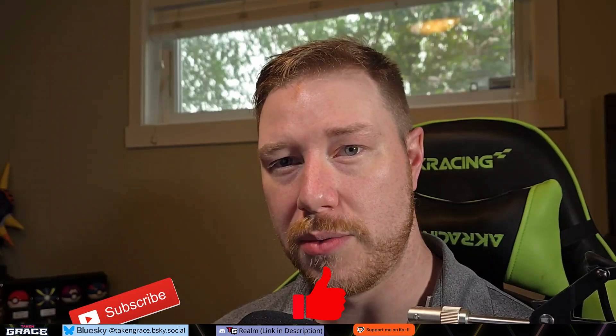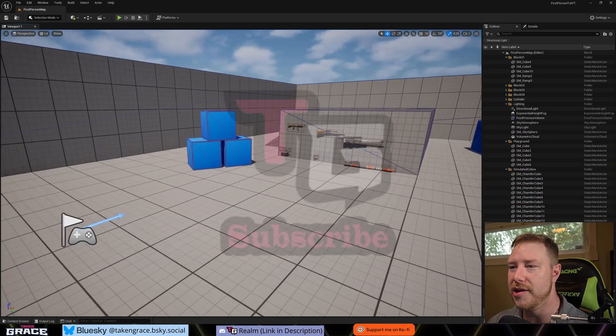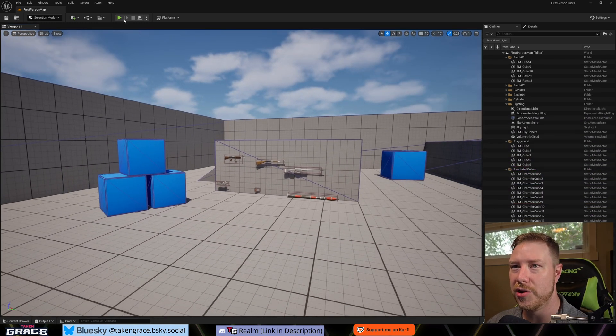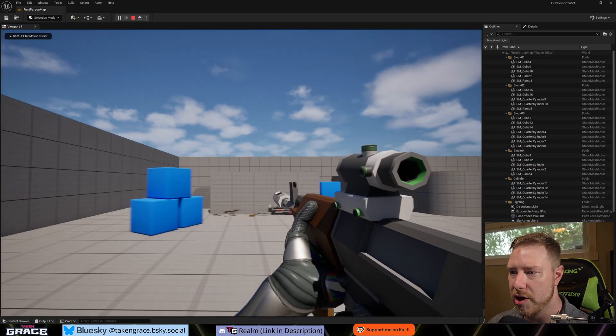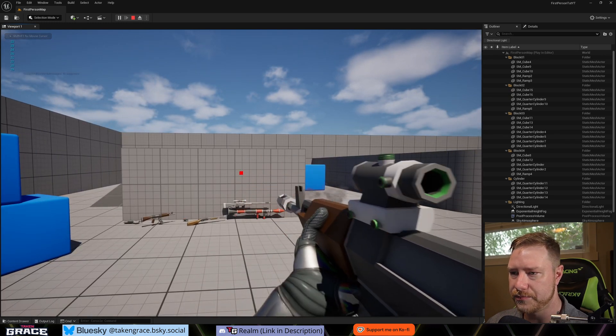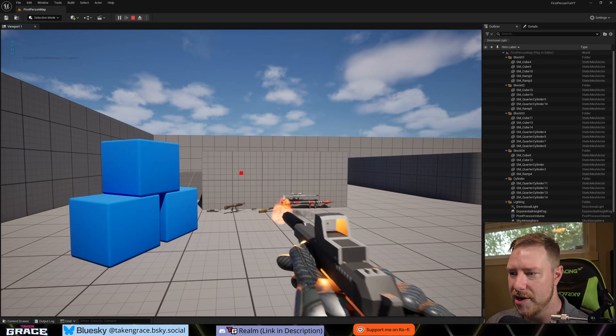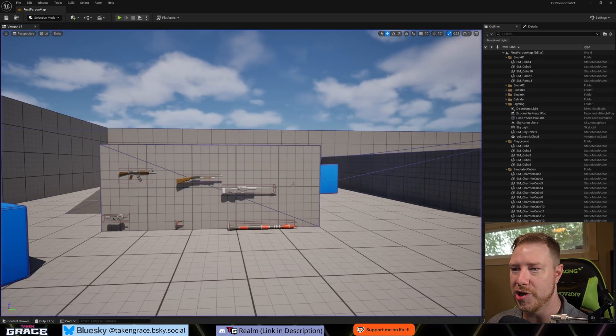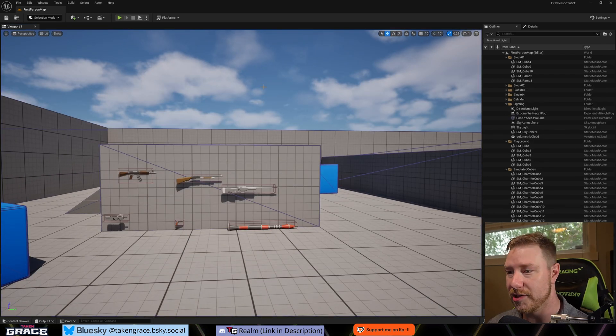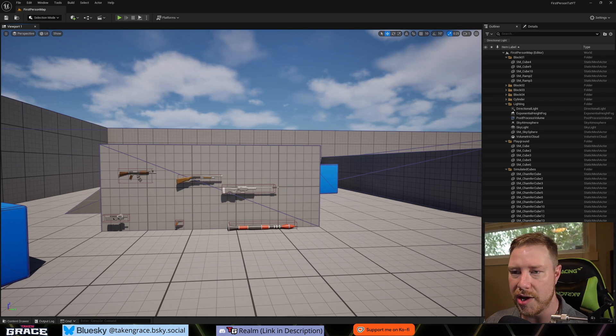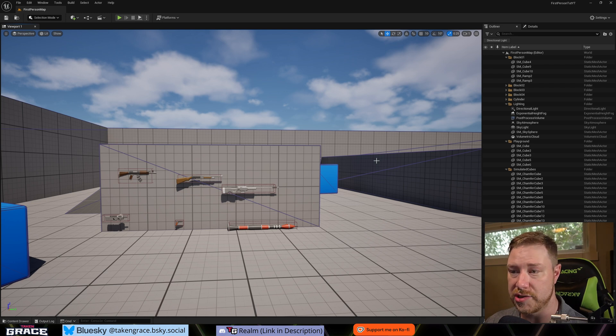If you guys are new here, my name is Taken Grace and I make Unreal Engine tutorials to help you become a better game dev and make the games you've always wanted to. Make sure you like and subscribe. Back in our project — a quick preview: last video we did procedural recoil. This is actually the first UI portion of the entire first-person shooter series.